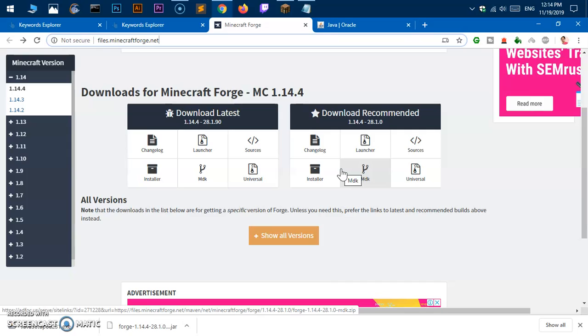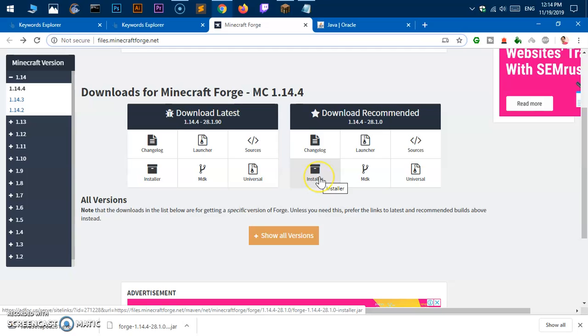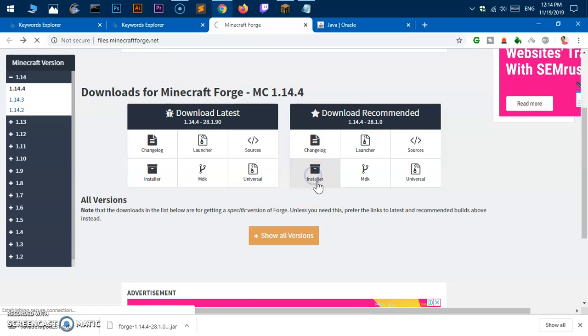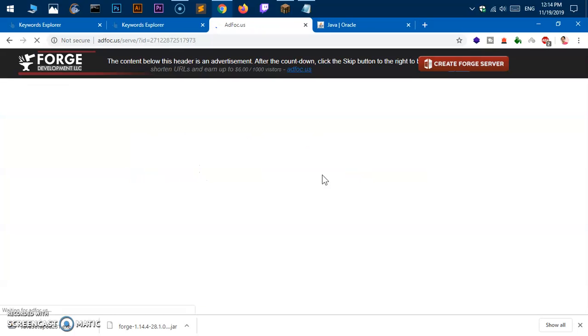Go ahead and download this installer, the recommended one. You can try the latest but it could be buggy, so that's why I would not recommend using the latest version of Forge. I will always go with the stable one. So go ahead and click on download installer.